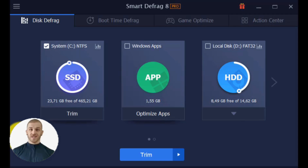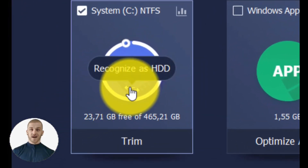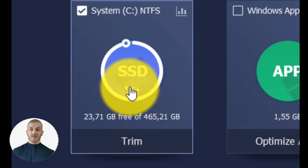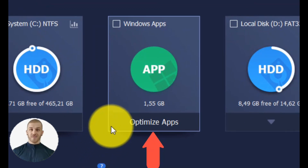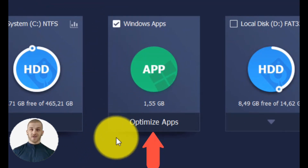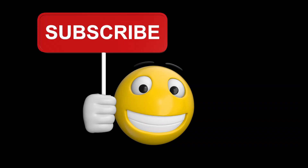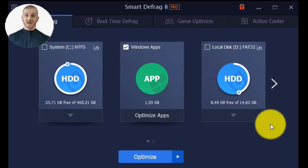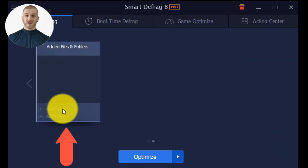Hover your cursor over the disk and click the arrow icon to manually change the disk type. If the disk type cannot be correctly identified, you can select to defragment your Windows app for better performance if your machine runs Windows 8, 8.1, 10, or 11. There is another option called Add Files and Folders — from here you can also add files or folders manually for defragmentation.